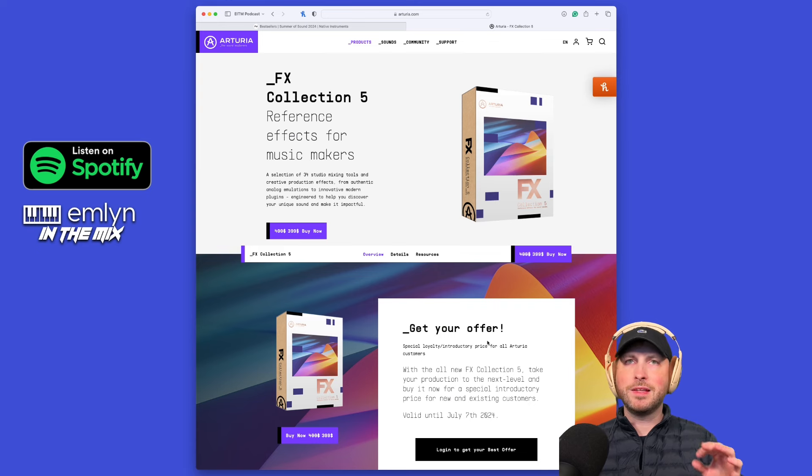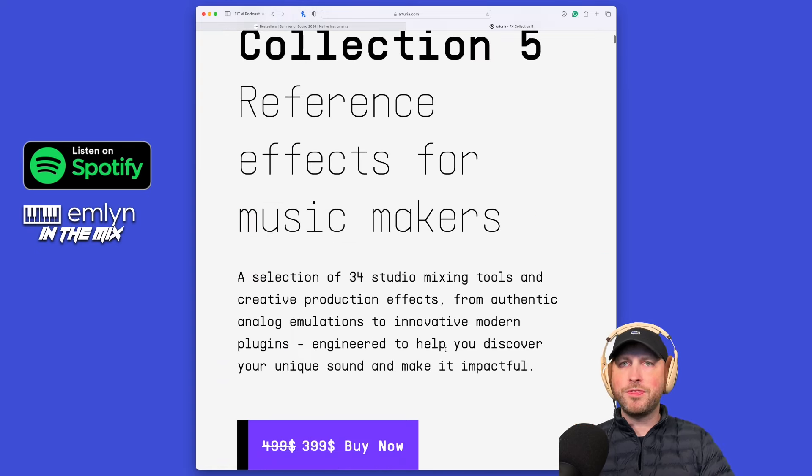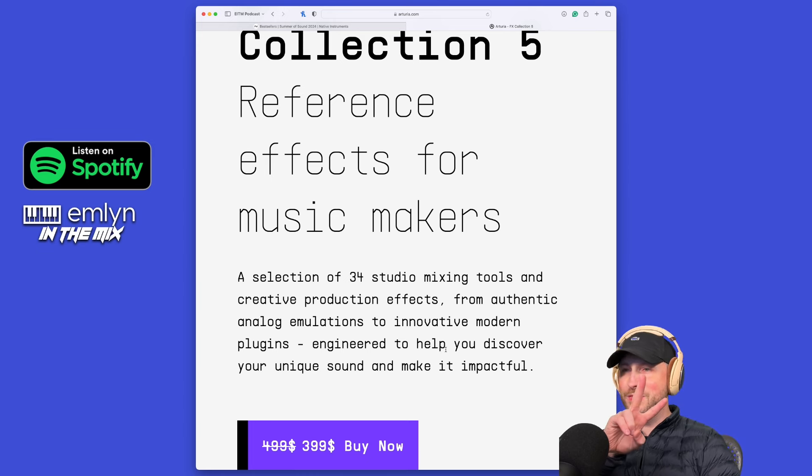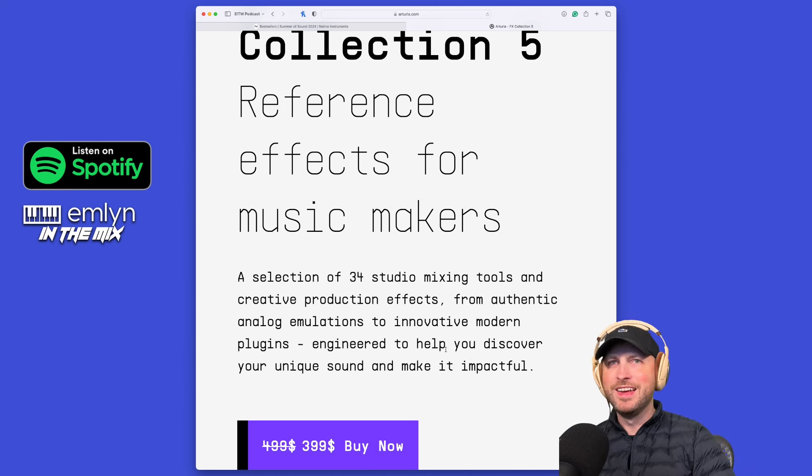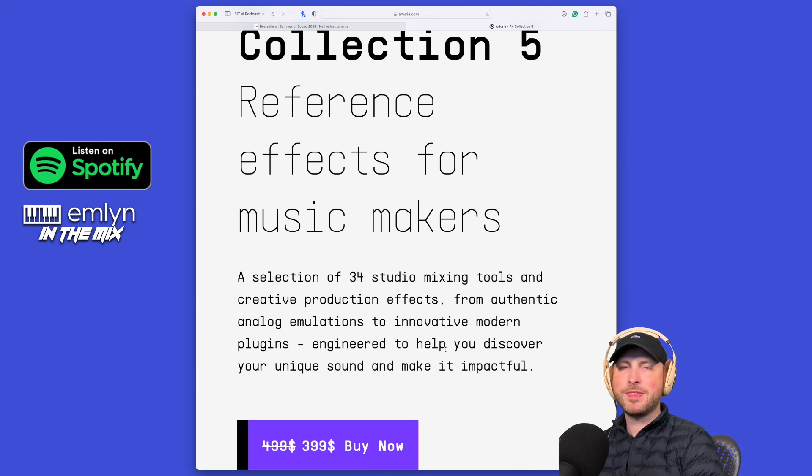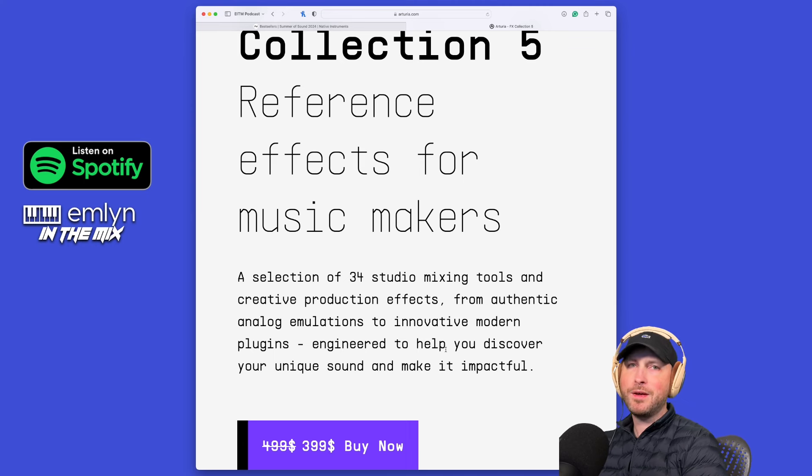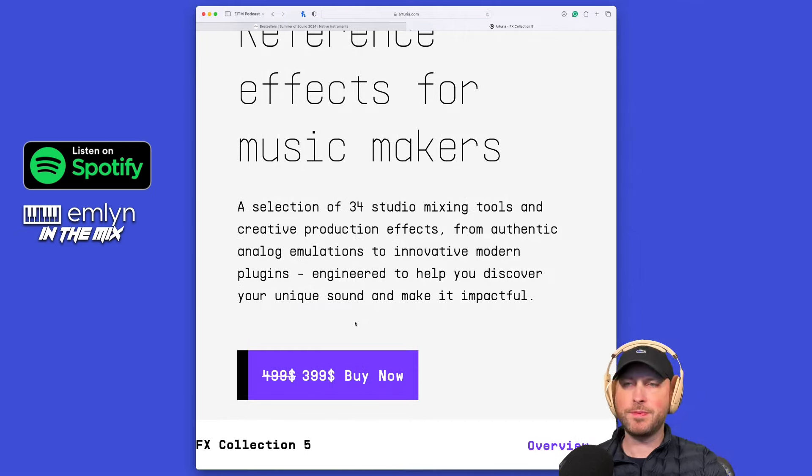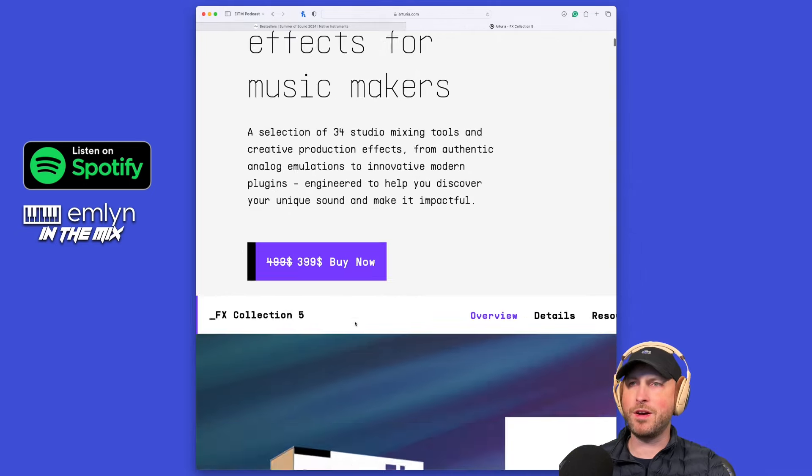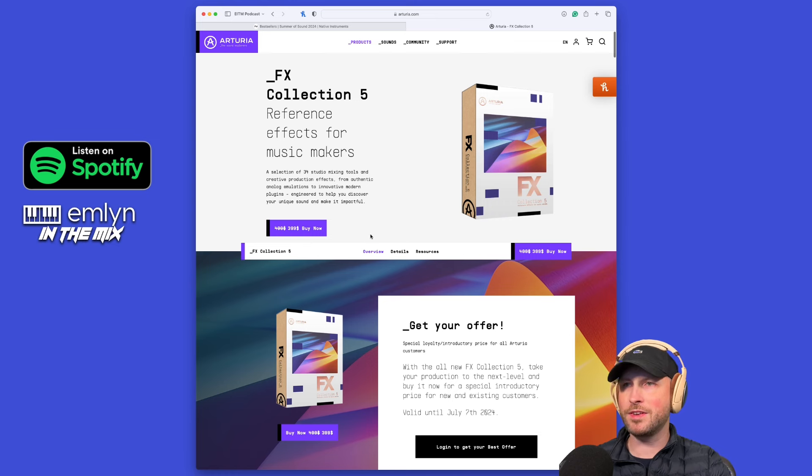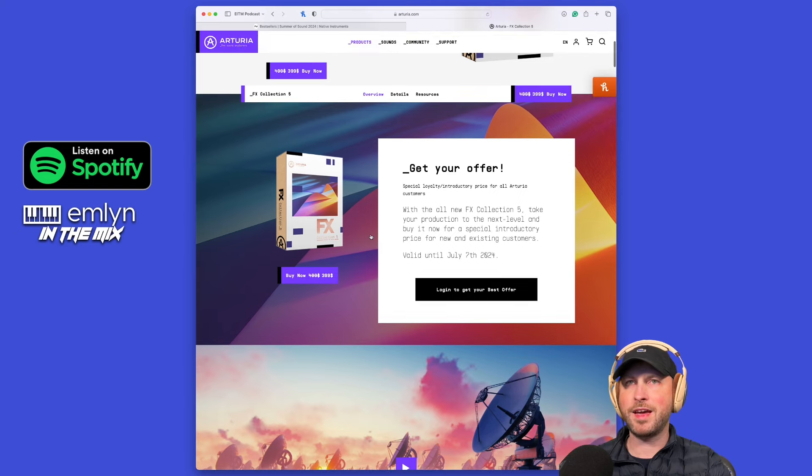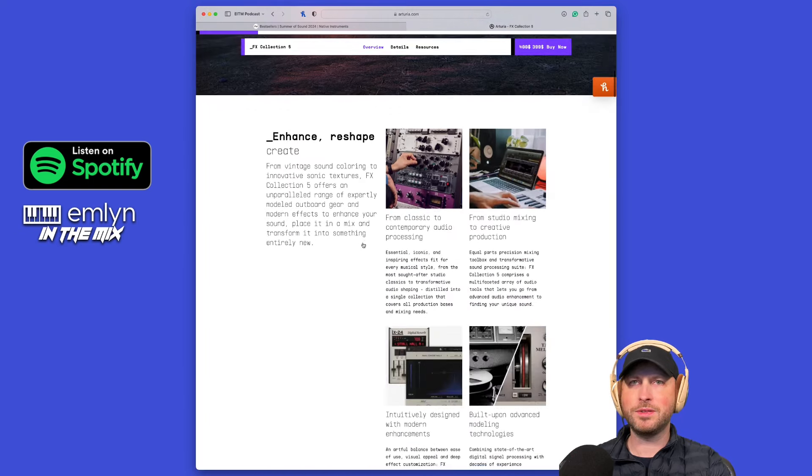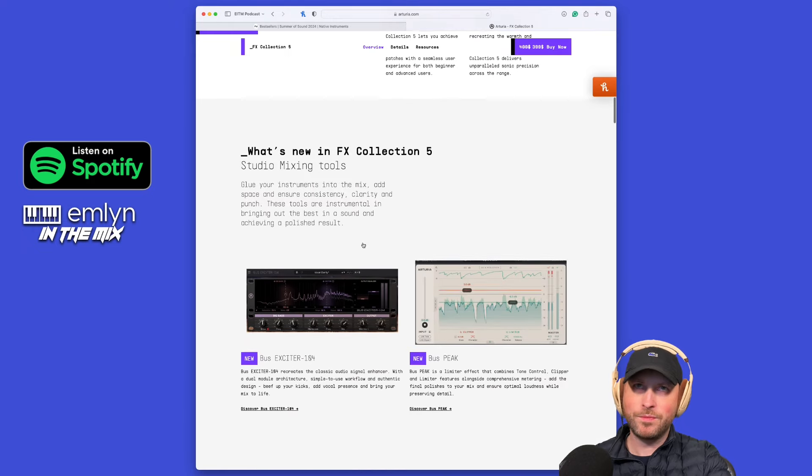Let's get on with FX Collection 5. It is a selection of 34 studio mixing tools and creative production effects, from authentic analog emulations to innovative modern plugins. There's an intro price right now, a hundred dollars off. You can get it right now intro price $399, which is really freaking good considering you get 34 effects plugins.